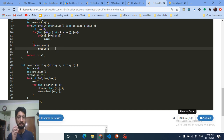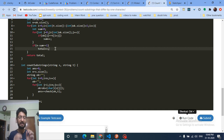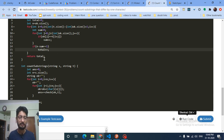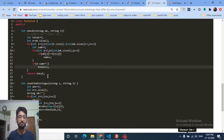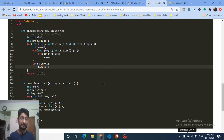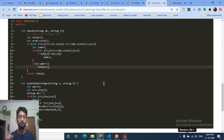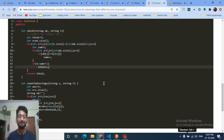The variable 'total' stores how many valid substrings of t can be formed from the given s substring. Return that count, and the final answer is accumulated across all substrings. Write this code yourself to understand it fully. The next video on the DP problem will be posted in a few minutes — stay tuned and keep coding!